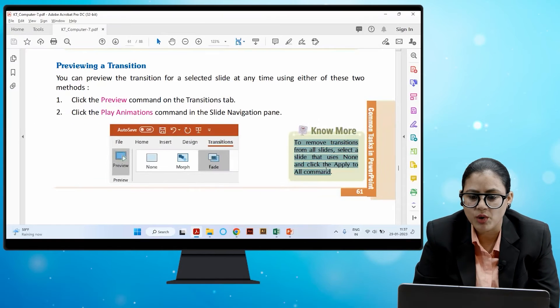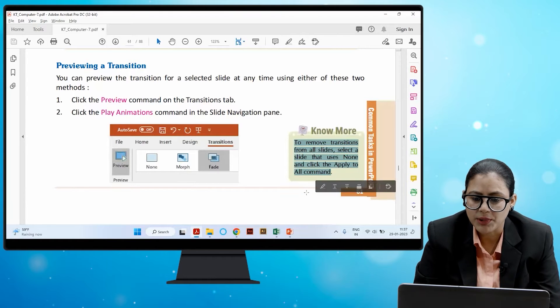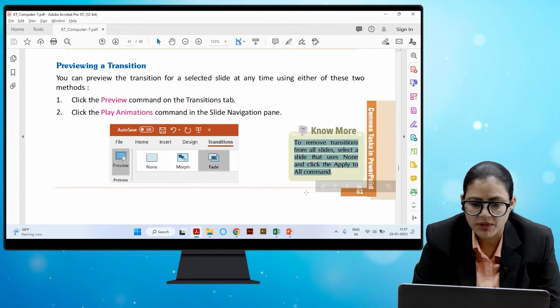To remove a transition from all slides, select a slide that uses None and click the Apply to All command.